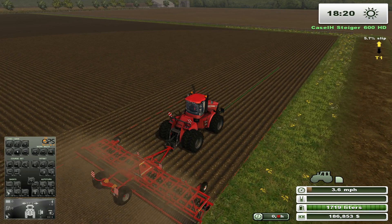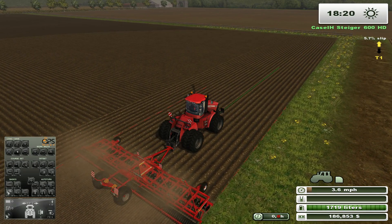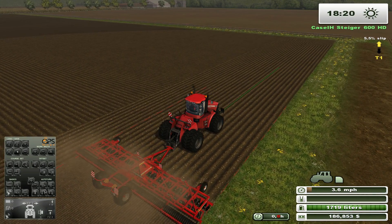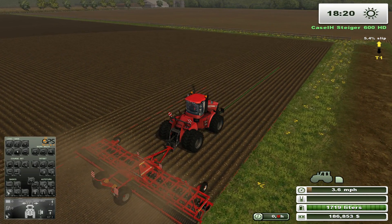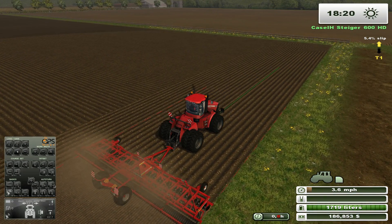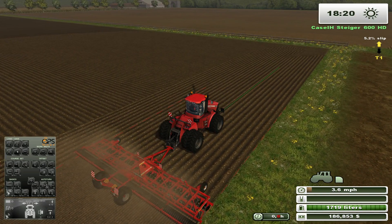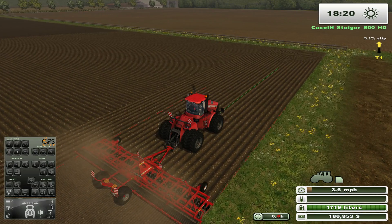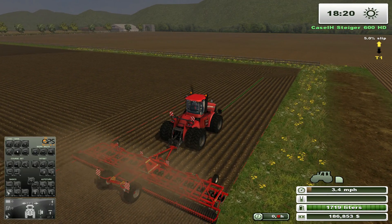You can also set the exact distance from the edge of the field that the vehicle will stop. The stop distance is displayed on the small HUD here, and can be increased or decreased by using these buttons here. Let's configure the auto stop to stop when the vehicle reaches, say, 7.6 meters from the edge of the field, and watch as the vehicle comes to a stop on its own.